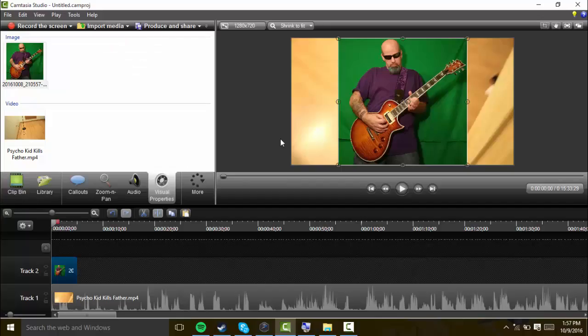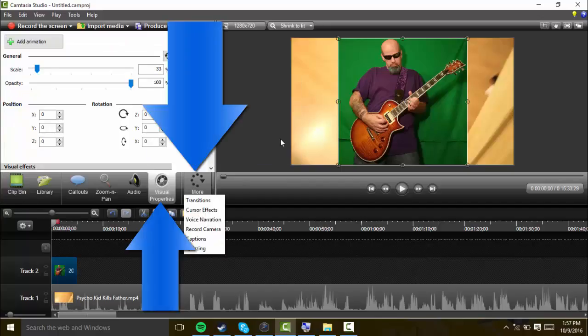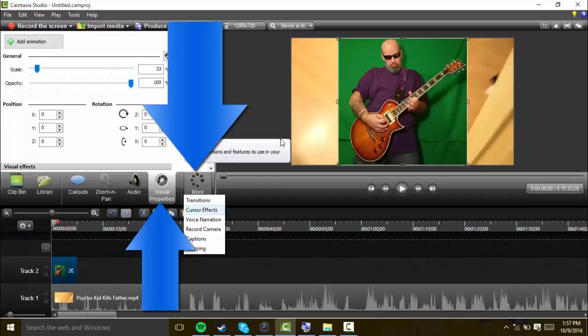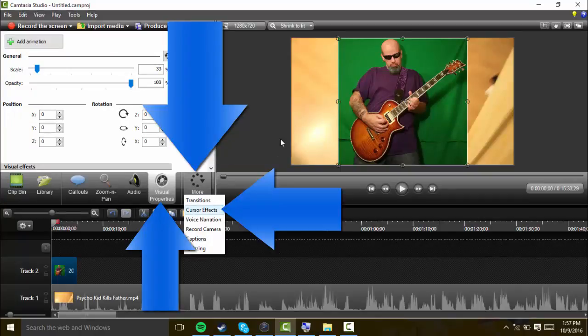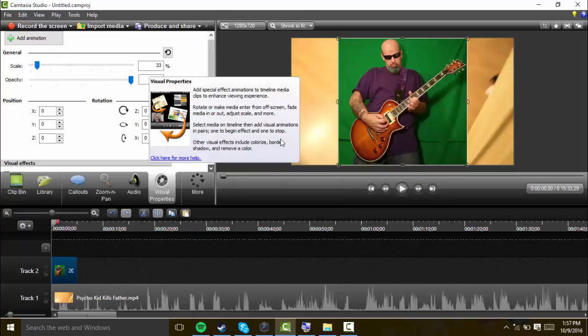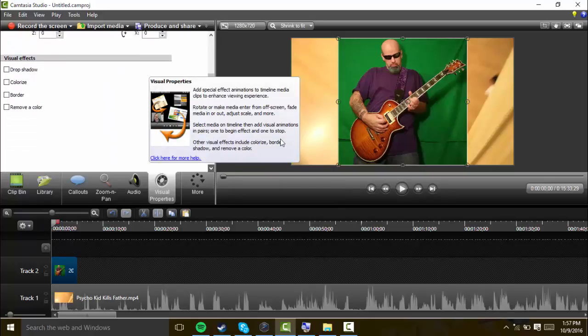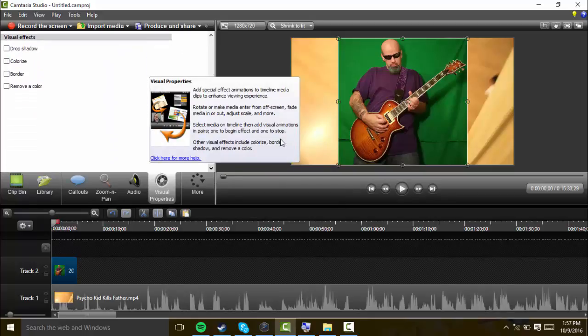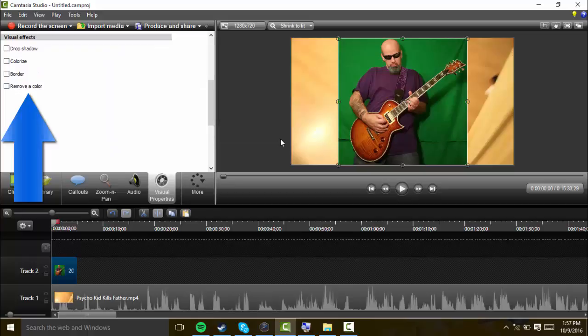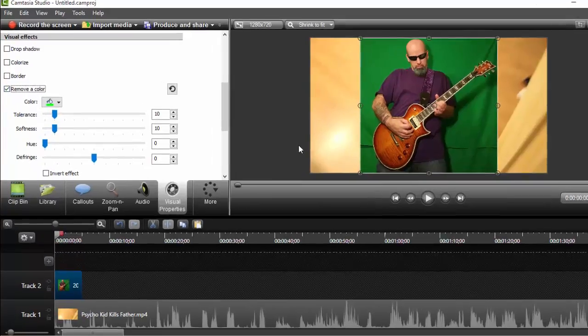Make sure your green screen video or image is selected in the timeline. Go to visual properties, which will either be right here or click more and it'll be the second thing, visual properties.